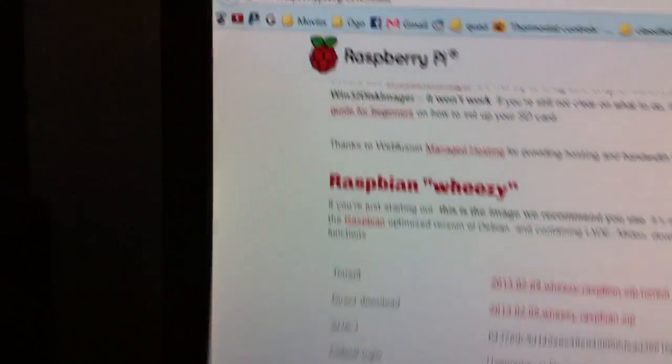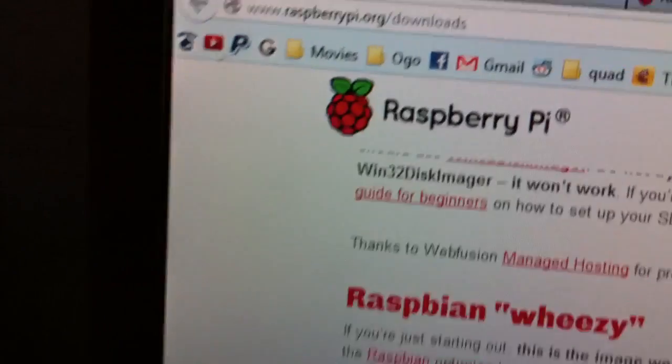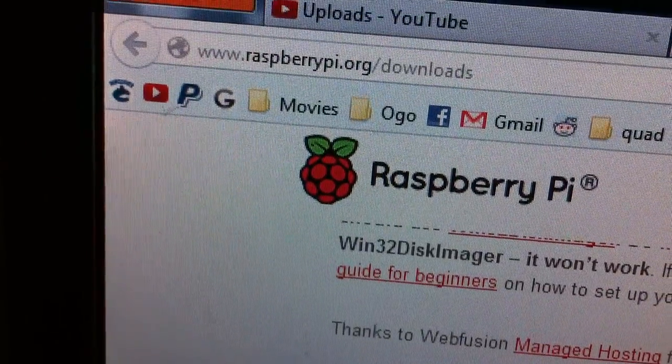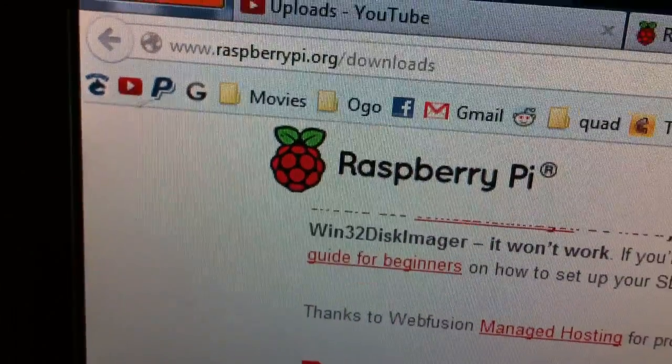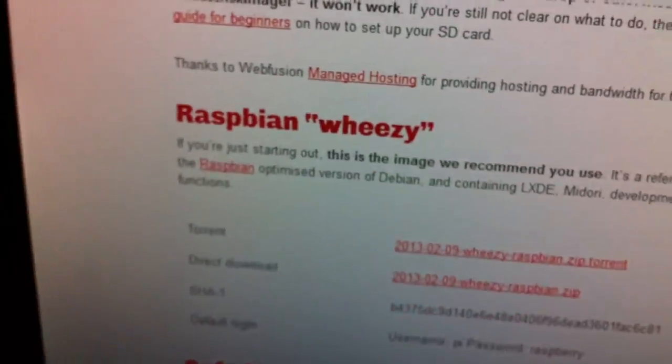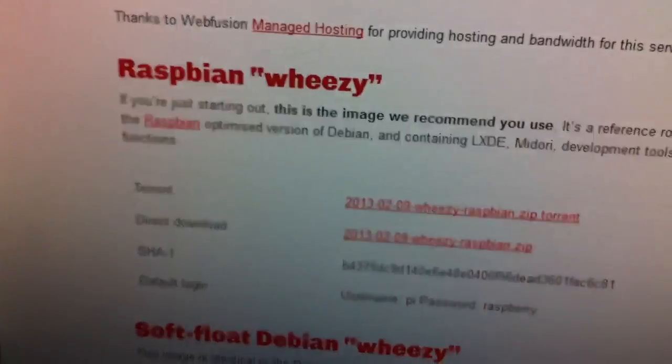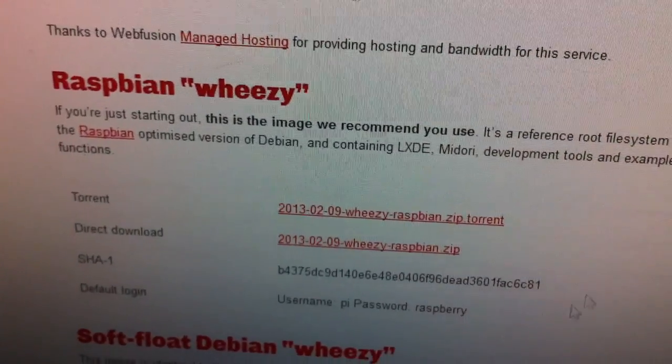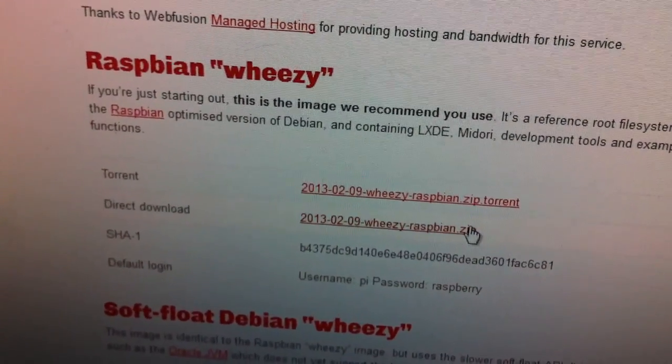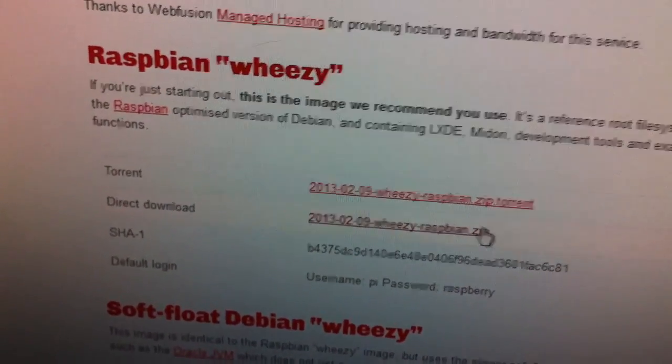You'll need two pieces of software to make this happen. One of them can be found here at raspberrypi.org. We're going to install Weezy as an operating system. You want to download that to your hard drive and unzip it.